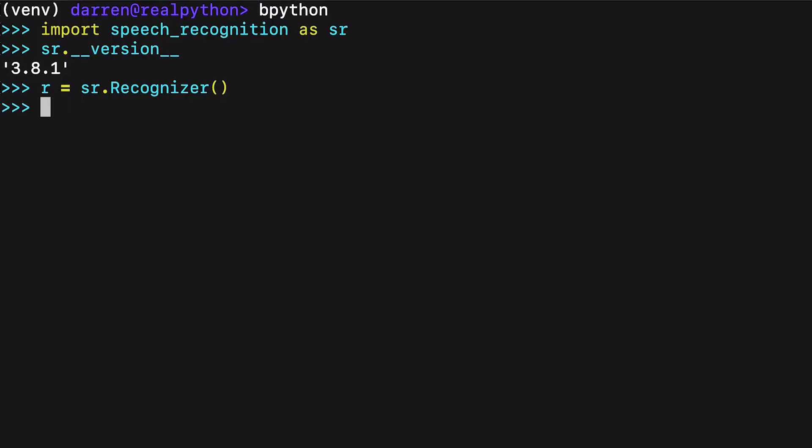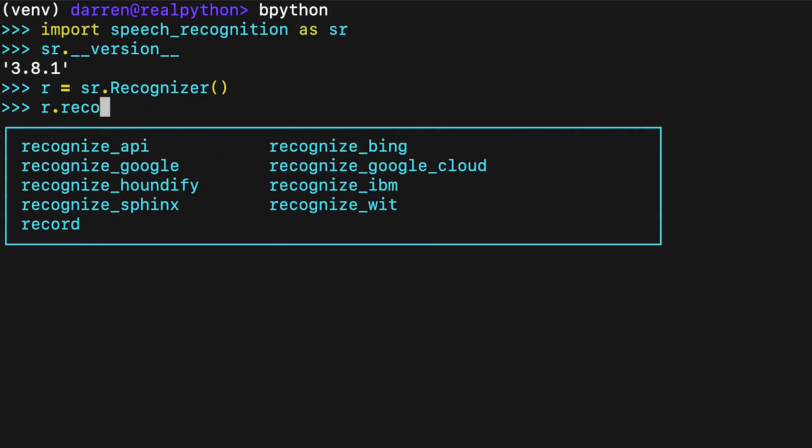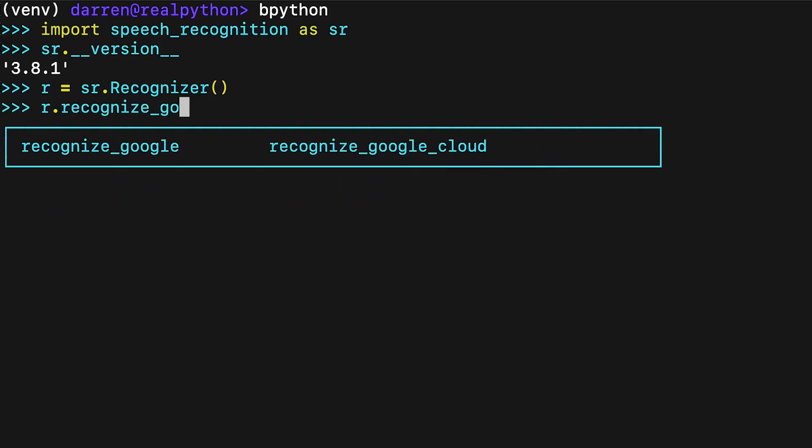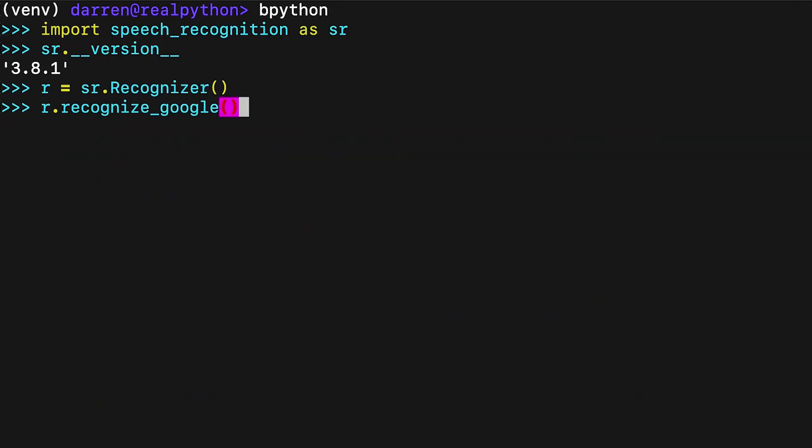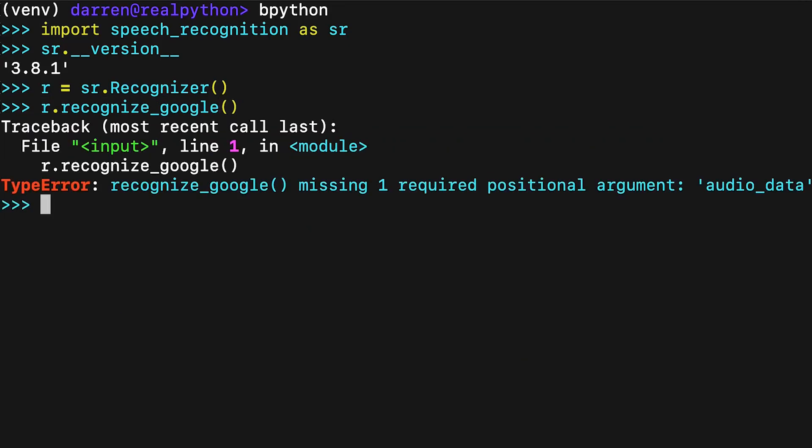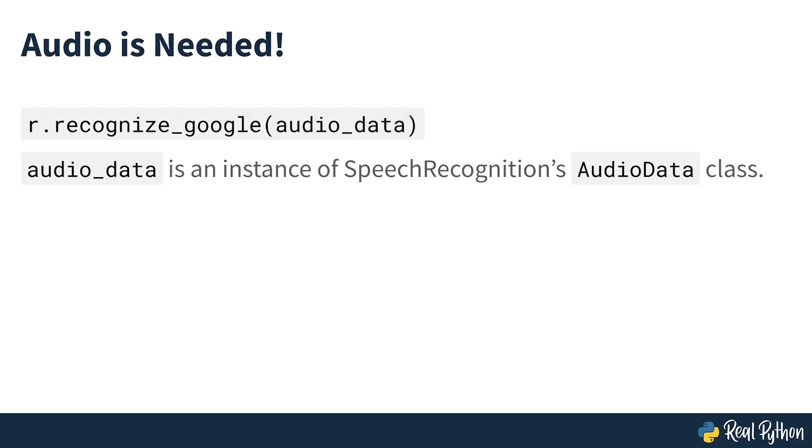With those prerequisites out of the way, let's get our hands dirty. Go ahead and try to call Recognize Google in your interpreter session. You probably got an error similar to the one on screen, and you may well have guessed this would happen. After all, how could something be recognized from nothing? All seven recognized methods of the Recognizer class require an audio data argument. In each case, audio data must be an instance of Speech Recognition's audio data class.